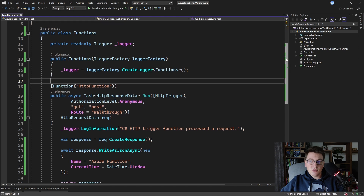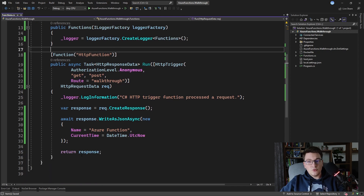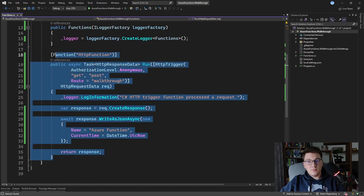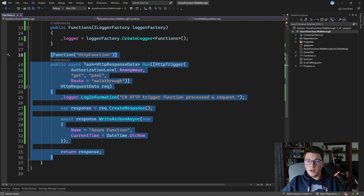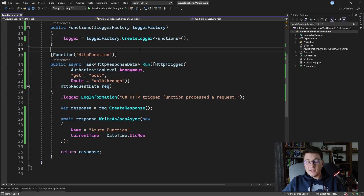You are not limited to defining a single function per Azure Function project. You can define as many individual Azure Functions as you want and deploy them all at once into the same Azure Function instance in the cloud. For example, if you have a simple web API with just a few endpoints, you can define them as HTTP-triggered Azure Functions and deploy them all to the same instance.